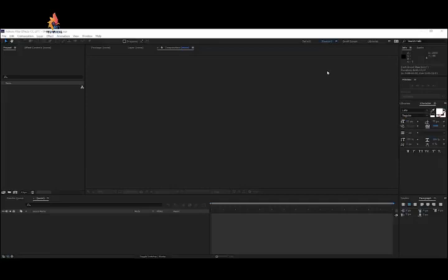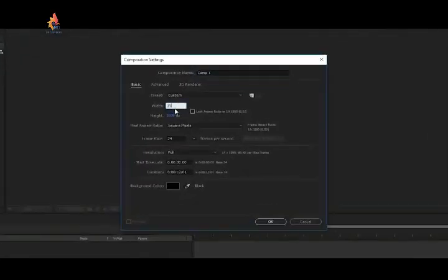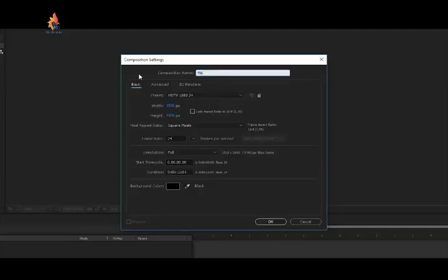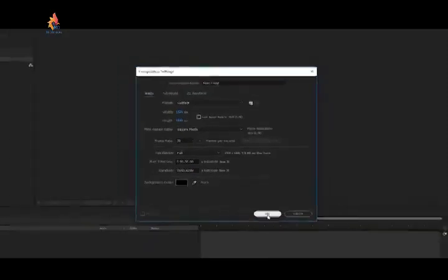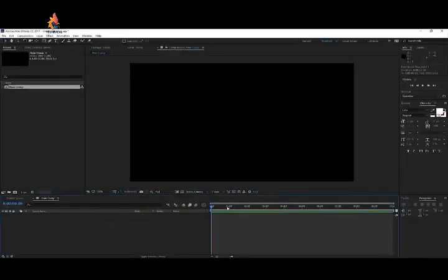Let's take a look at how to create an awesome solar eclipse in After Effects without the use of any plugins or any footage. I'll create a new composition and make this full HD — 1920 by 1080p — and rename this to 'Main Comp' or 'Solar Eclipse Comp.' Make this around 10 seconds long, set the frame rate to 30, and click OK.